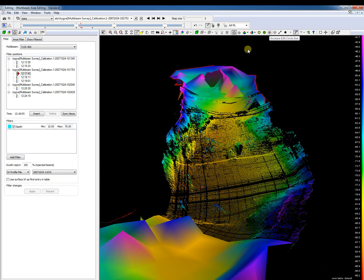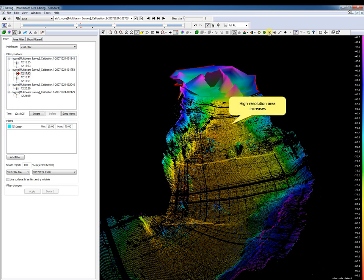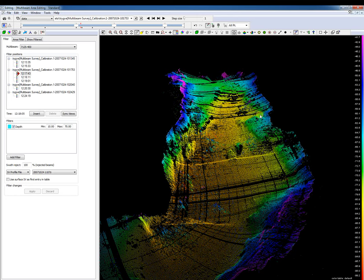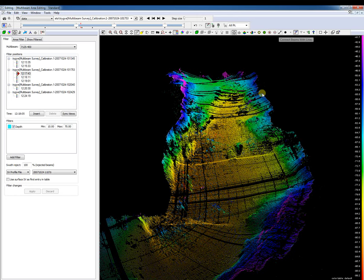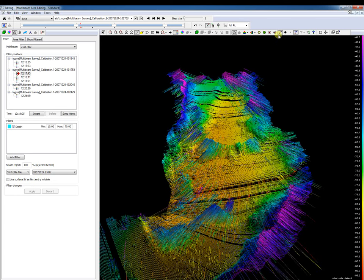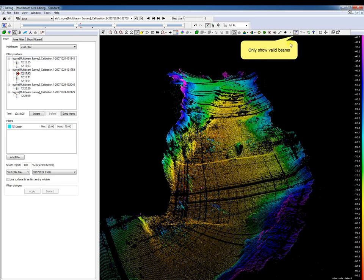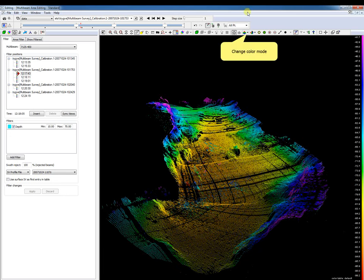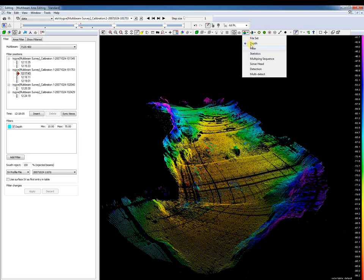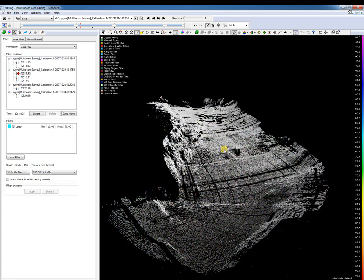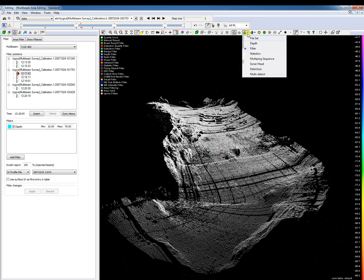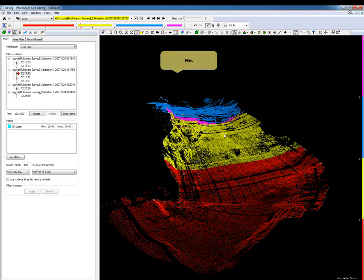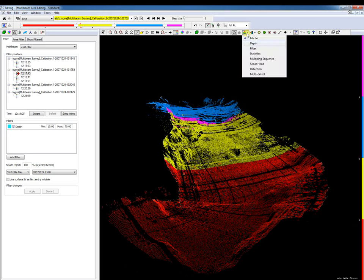Let's now discuss filters in the processing. First, we increase the area circle size to show more high resolution data in the view. To show disturbance more clearly, we connect the beams with lines. Select to show only the valid beams to see only the cleaned filtered data, or unselect to see all data. Change the color mode and select 'filter' to distinguish the used filters of the file set, or select 'file set' to distinguish the files. Or we can select to see just depths.